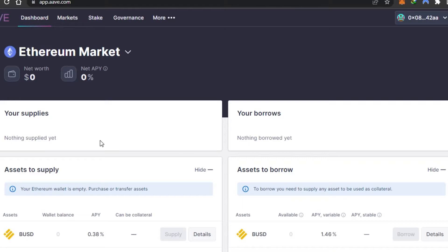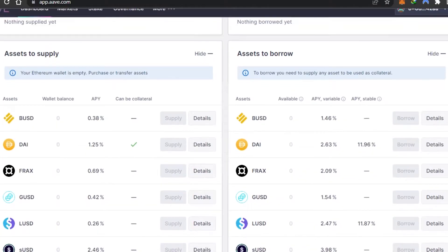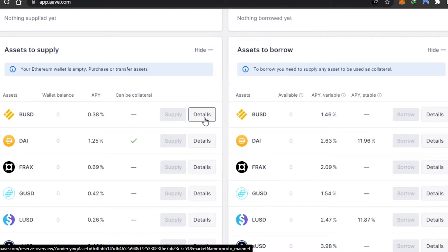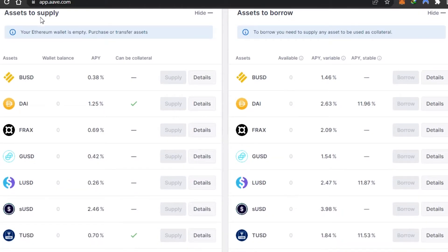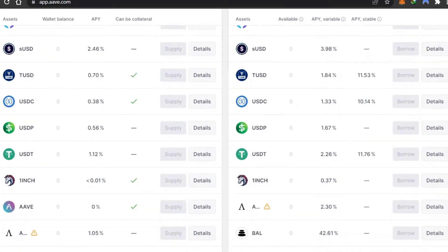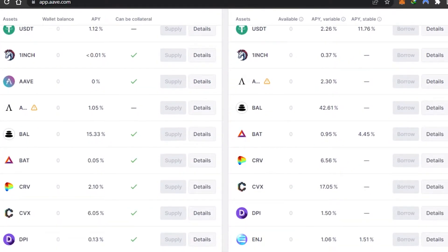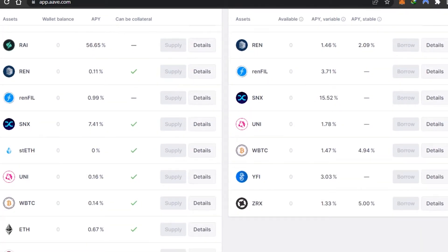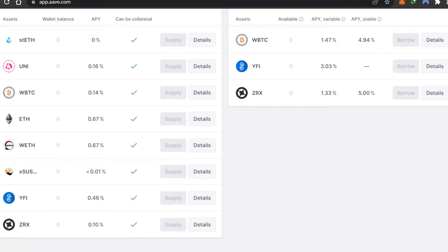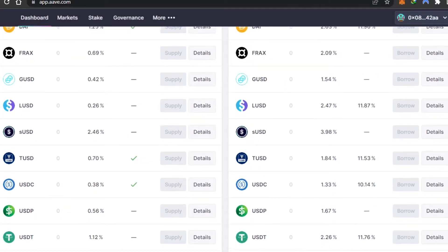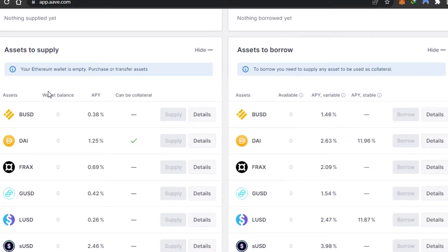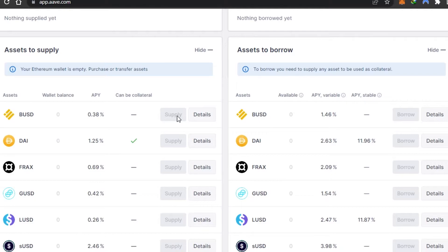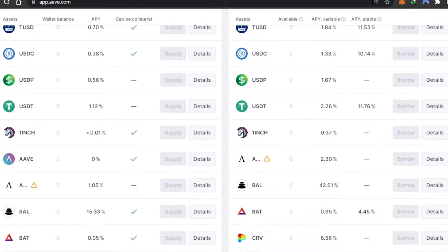Here I have my supplies and borrows. I haven't borrowed or supplied anything yet, so these sections are empty. Then we have assets to supply and assets to borrow. This is the marketplace of Ethereum on AAVE protocol with different assets available. Let's check out the supply ones first: BUSD, USDT, UST, USTC, AAVE, DPI, ENS, MANA, SANA, UNI, Wrapped Ethereum, and others. This is my wallet balance, then we have APY percentage and 'can be collateral.' If that asset can be collateral, you can select this option. Then we have the supply option and details.